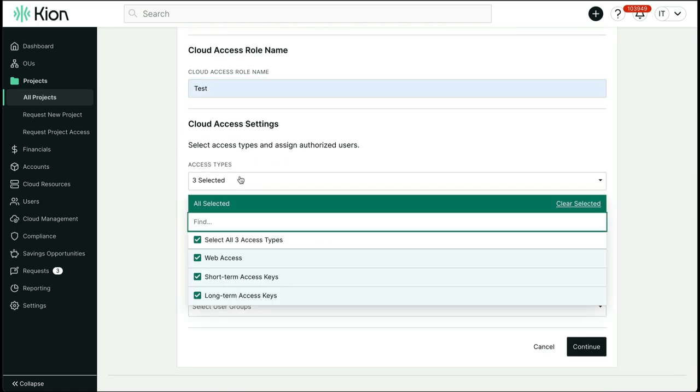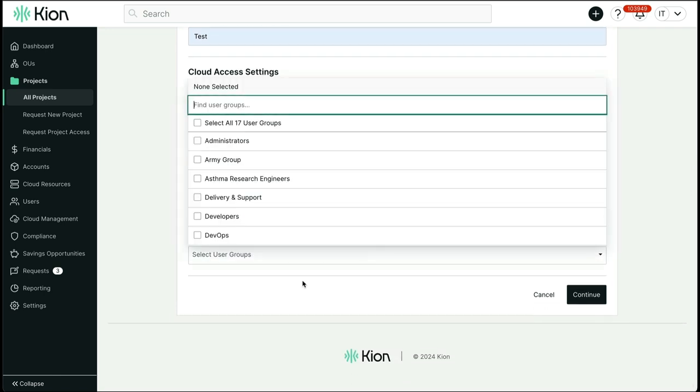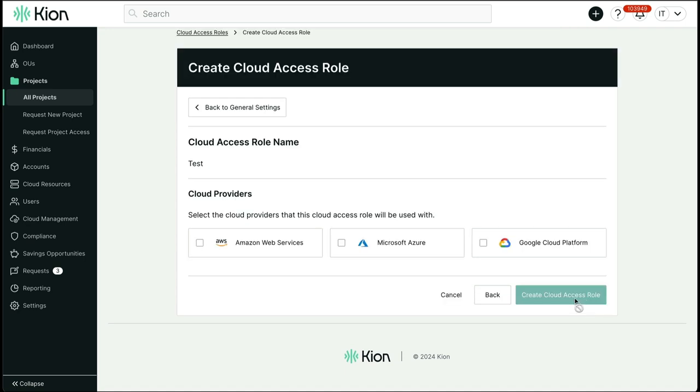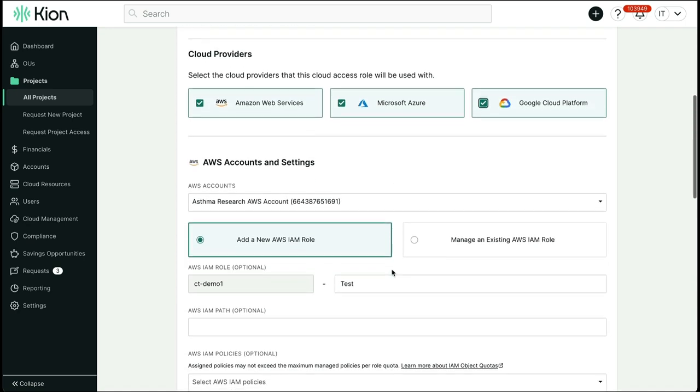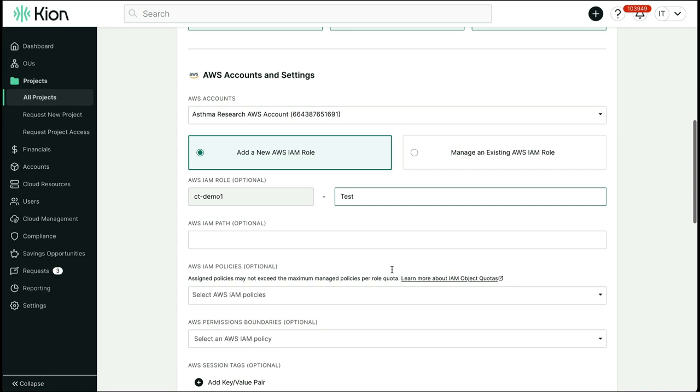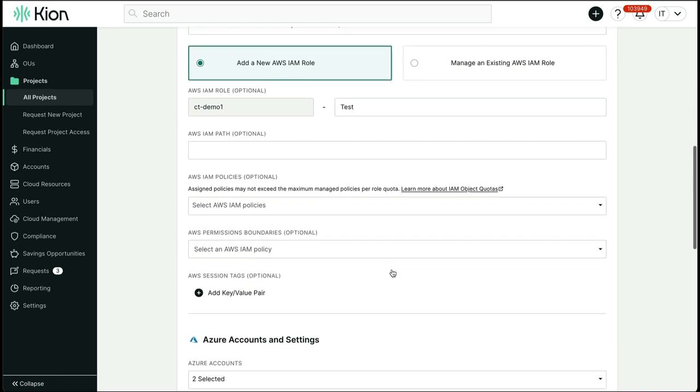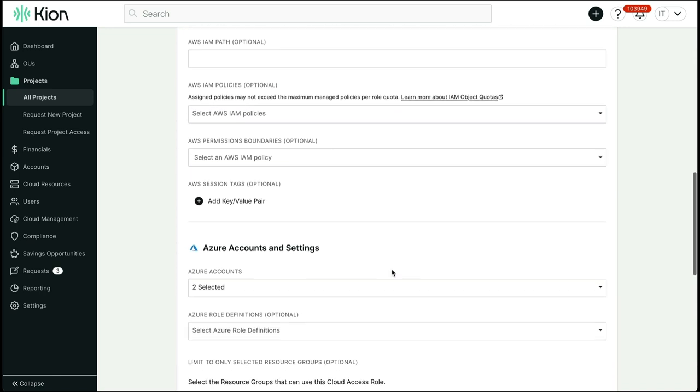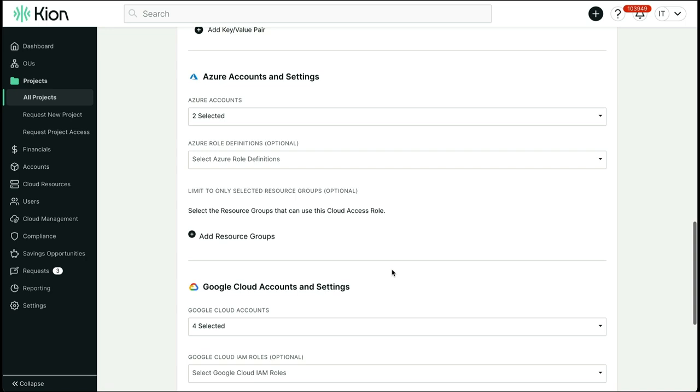You can choose which users or groups have access to a particular role and selectively apply guardrails based on desired cloud providers. Policies, roles, boundaries, and session tags can be mapped for your users. As users log into Kion, they can jump into their native consoles while being fully governed by the guardrails set by the organization.